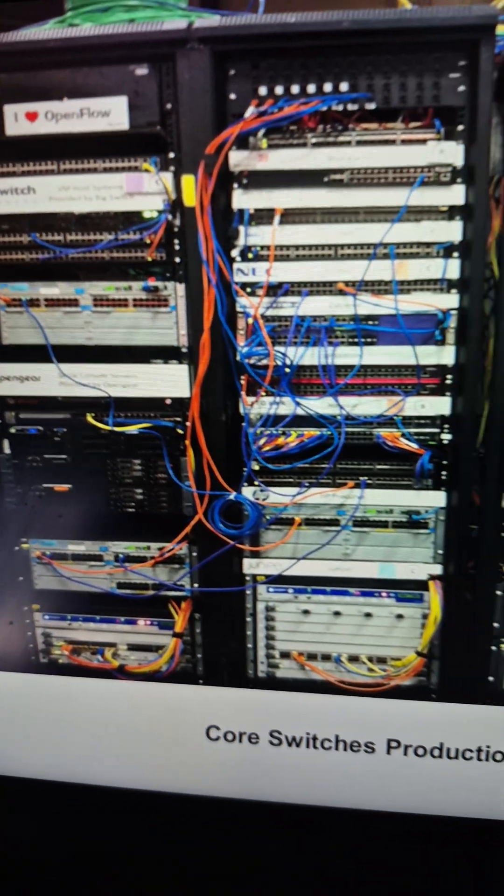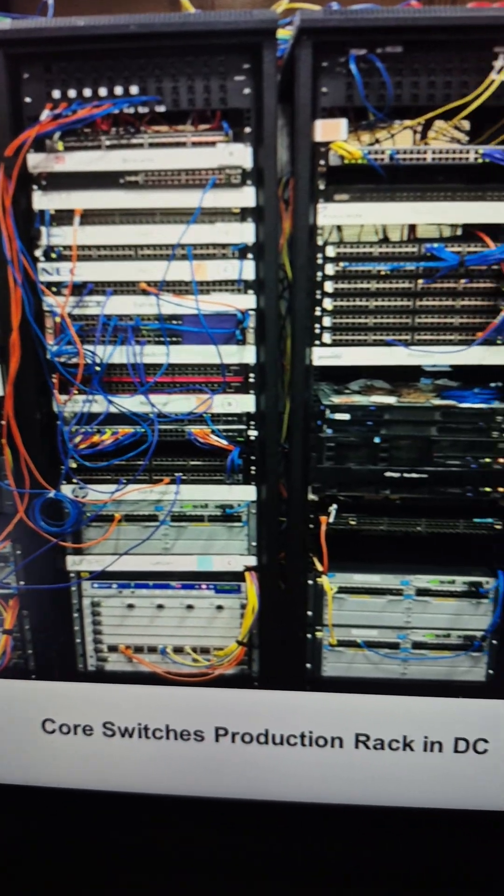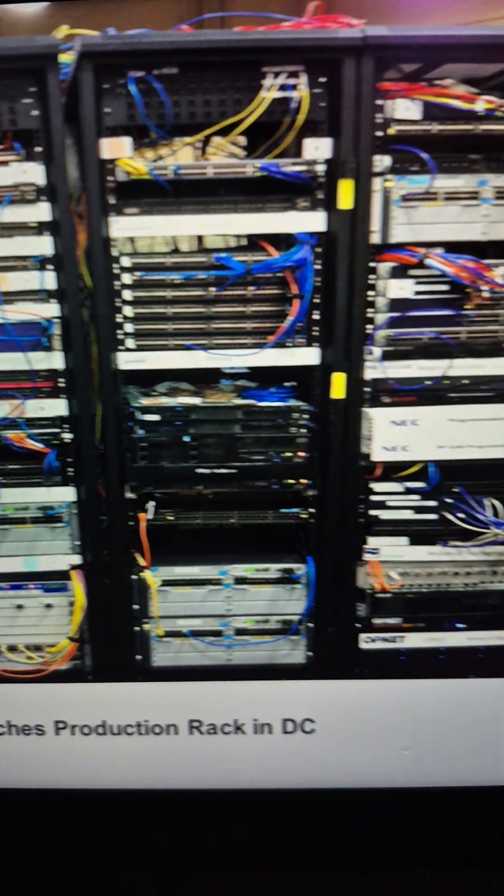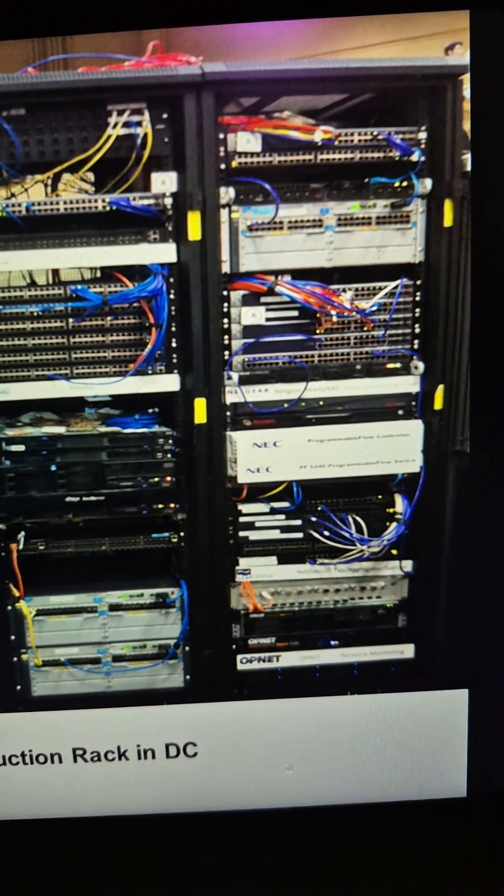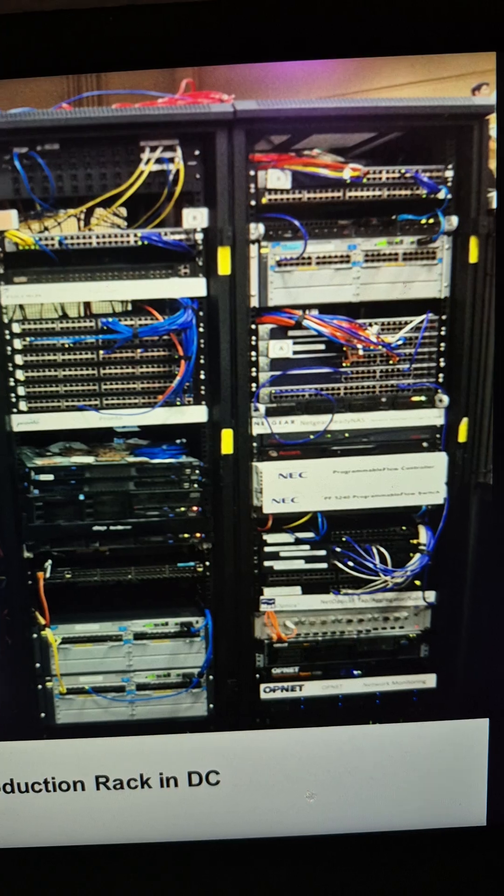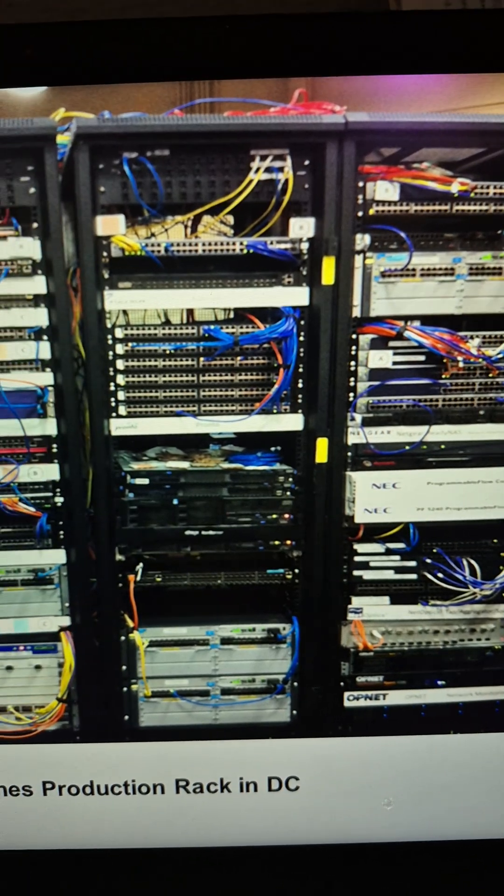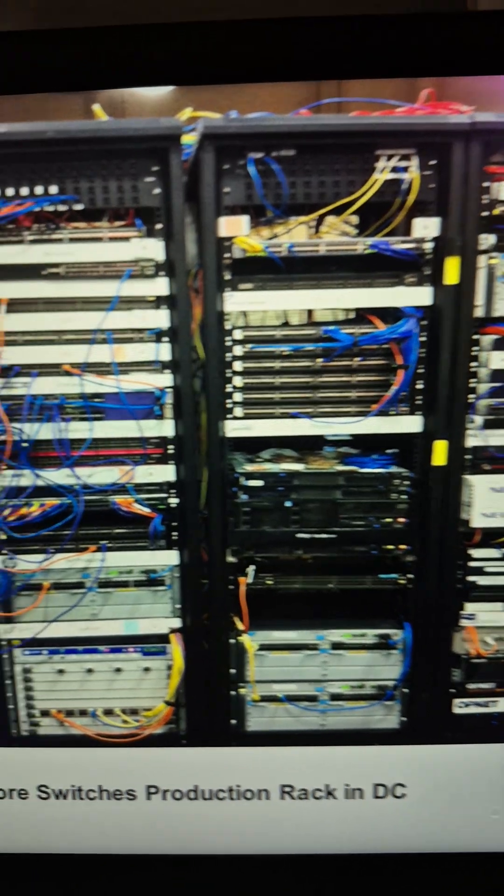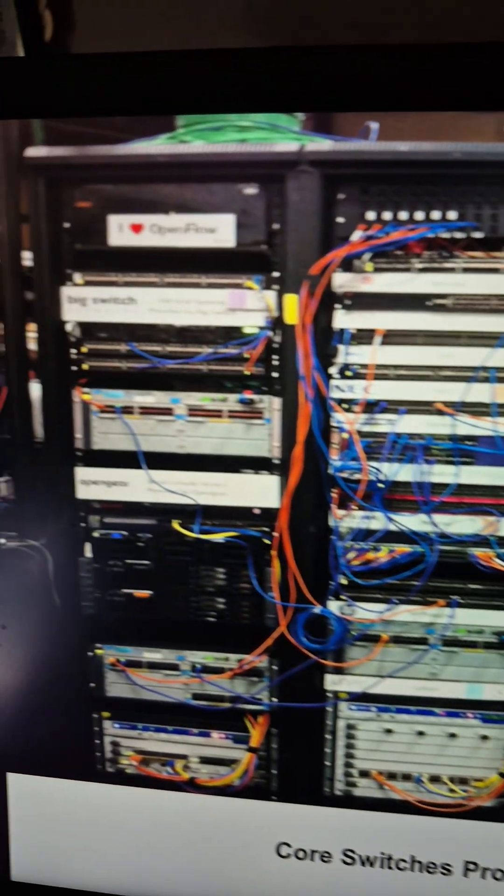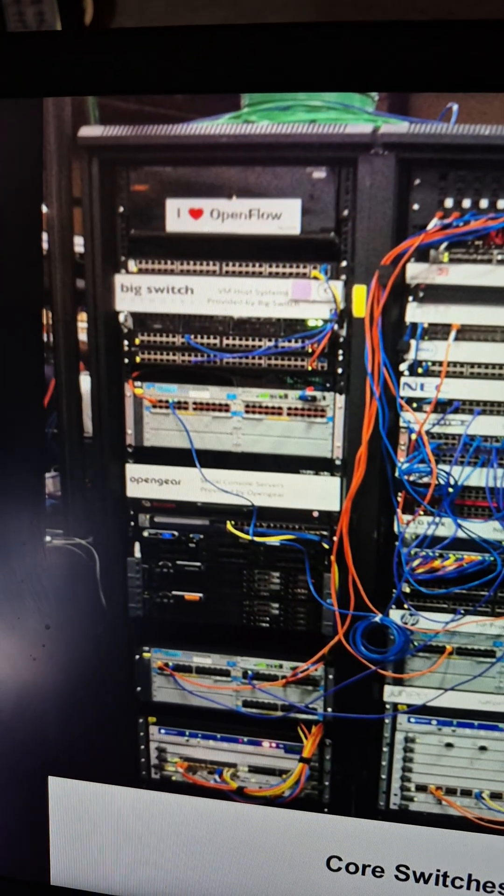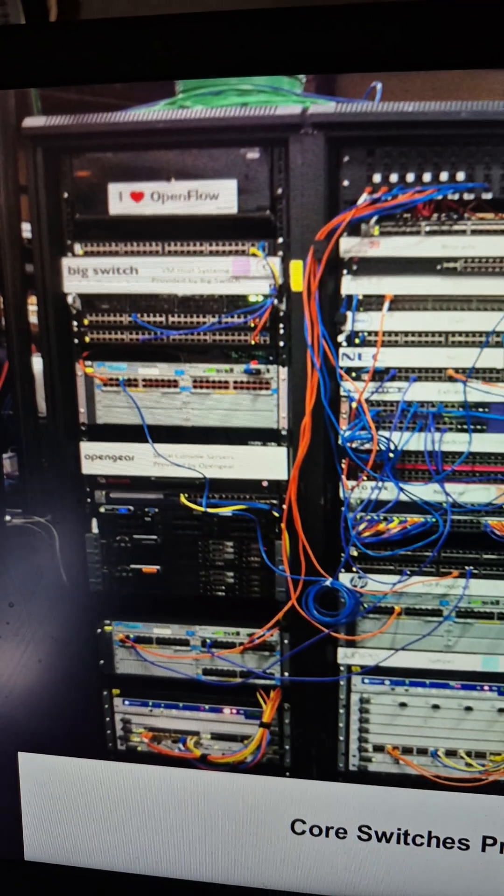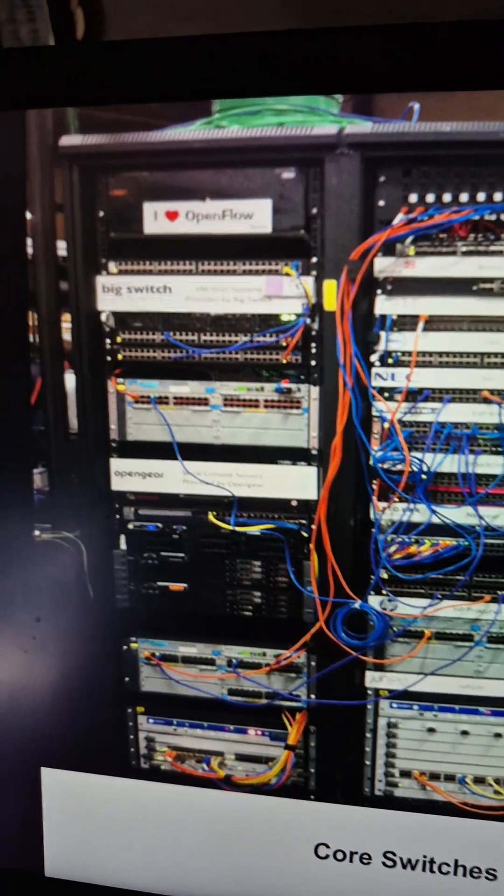This is a core switch production rack in DC. DC stands for data center. This is what they look like. Same process over here.